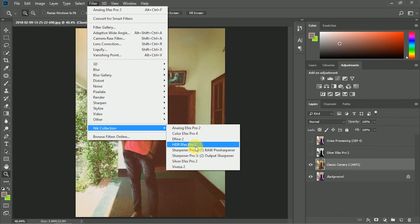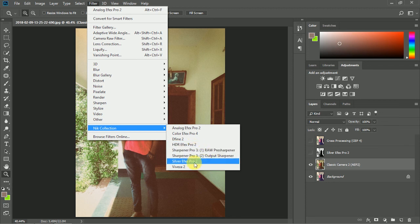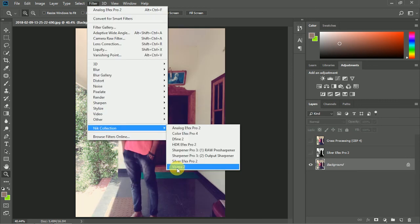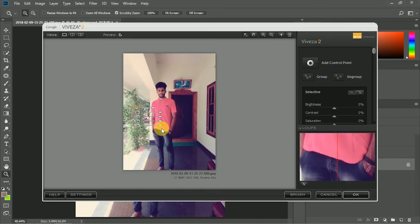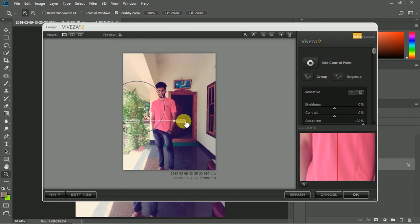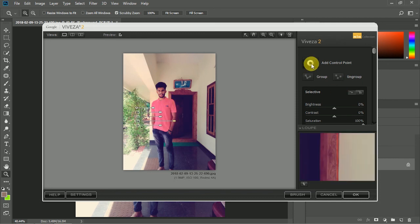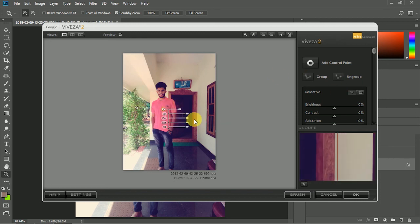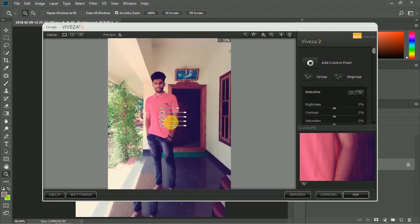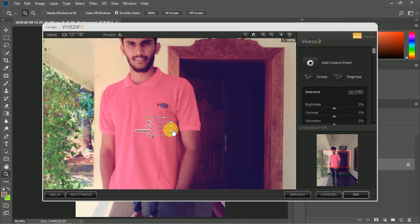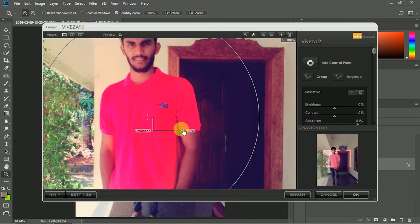I will show you the two sharp flashes. I will show you the silver effect. The last one is the Viveza tone. I will show you the saturation. If you select the saturation, you can click on the saturation option. It gives control of the saturation.